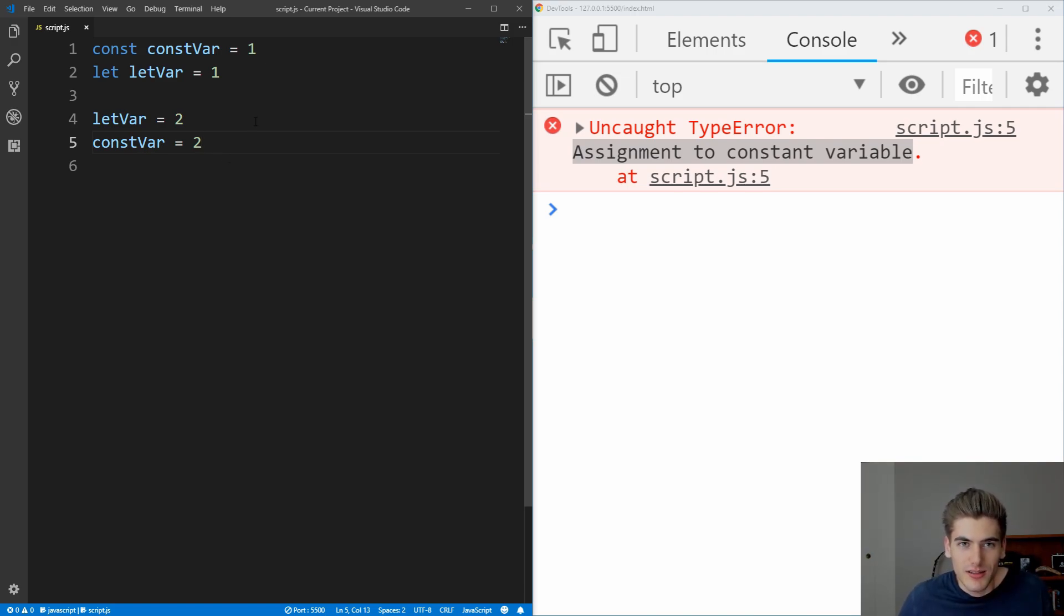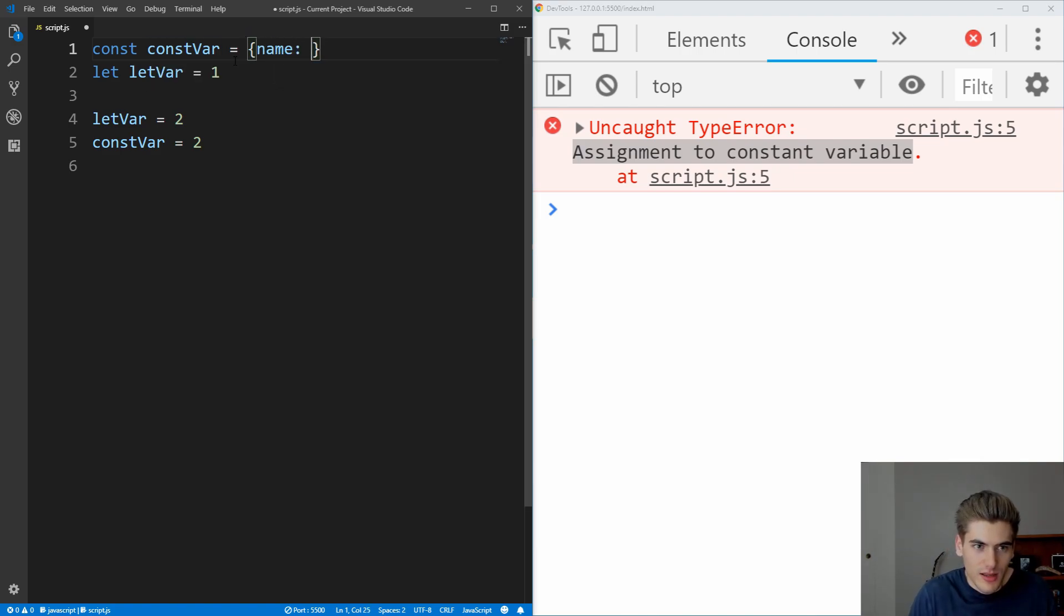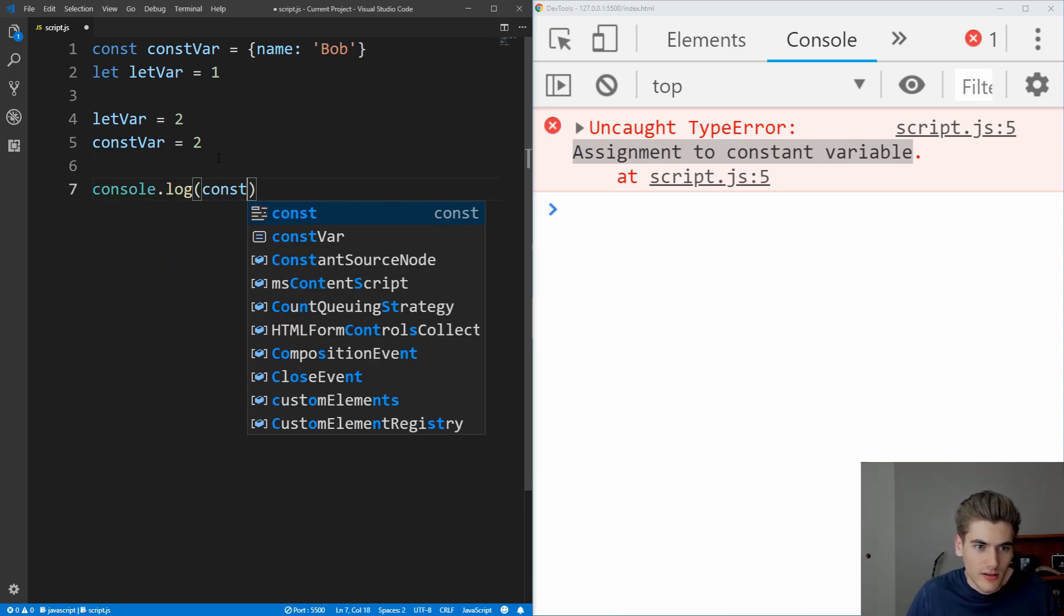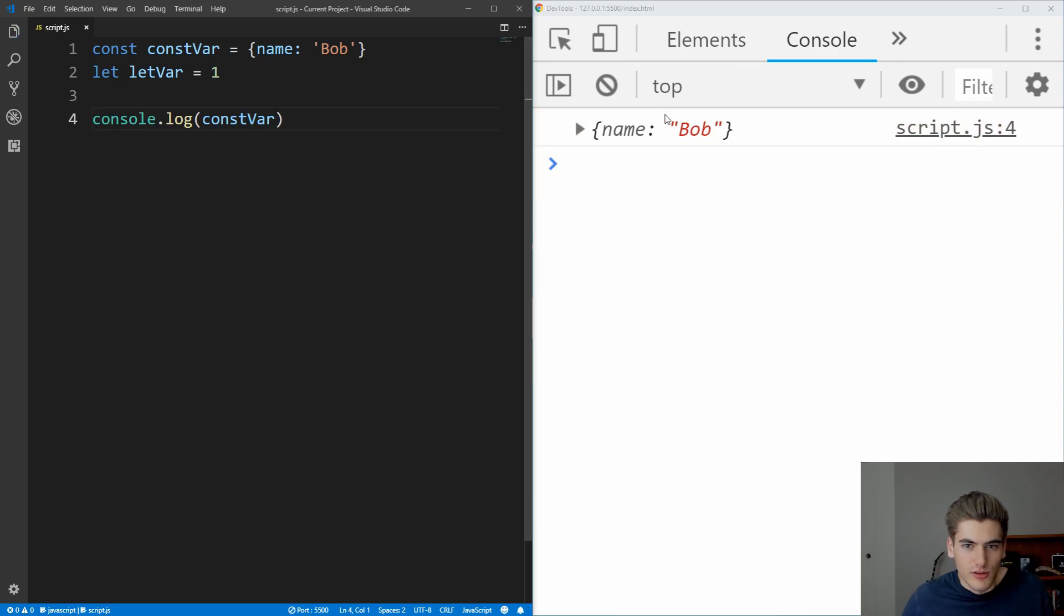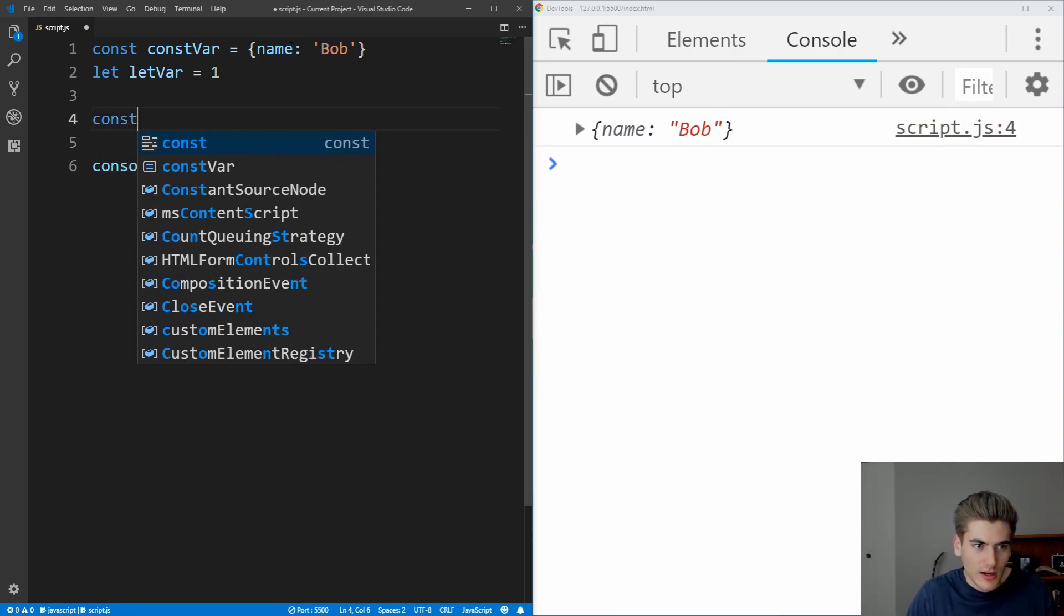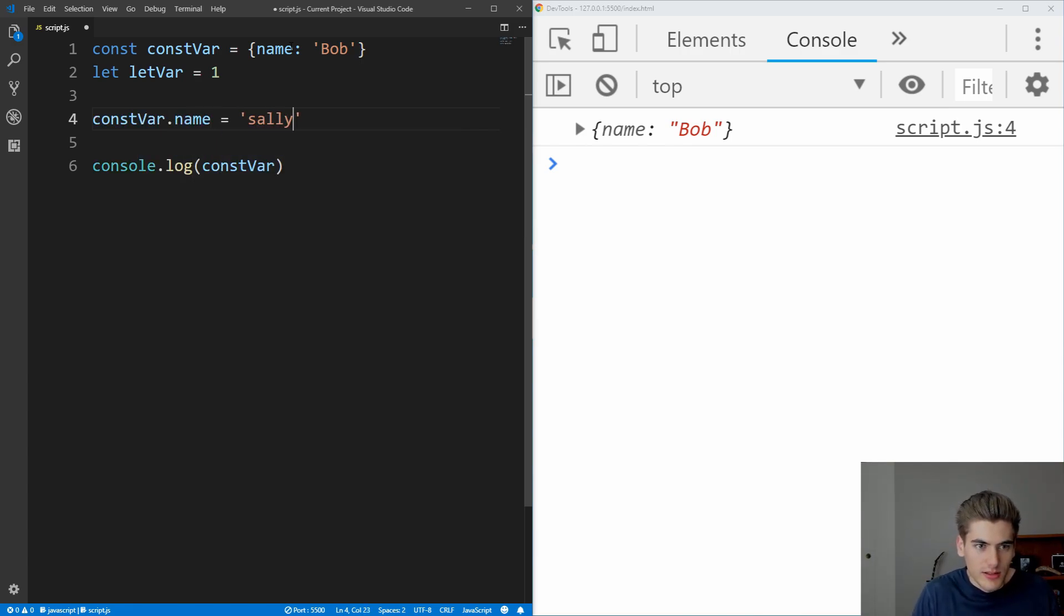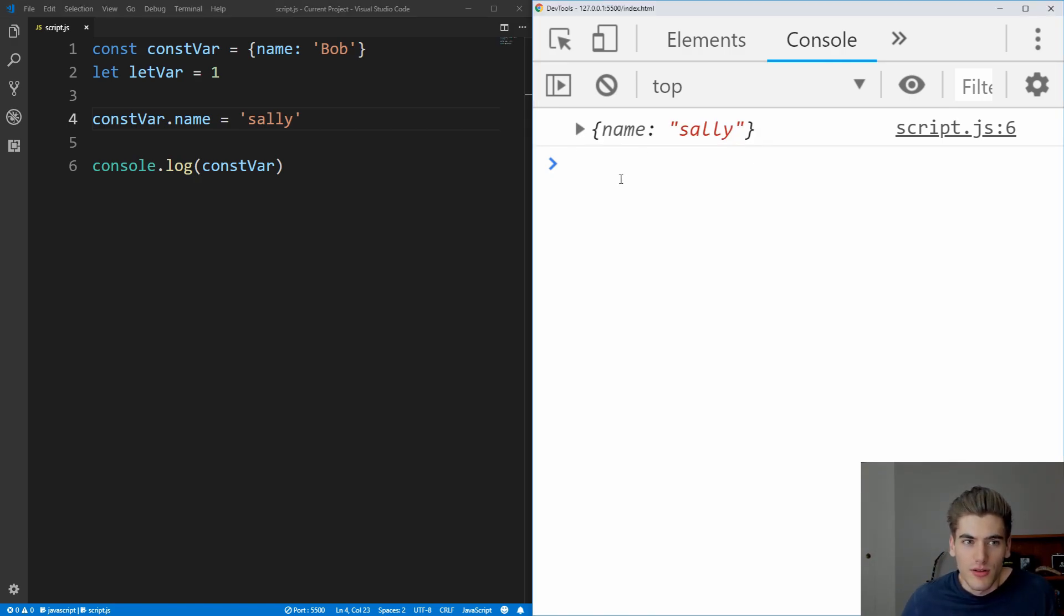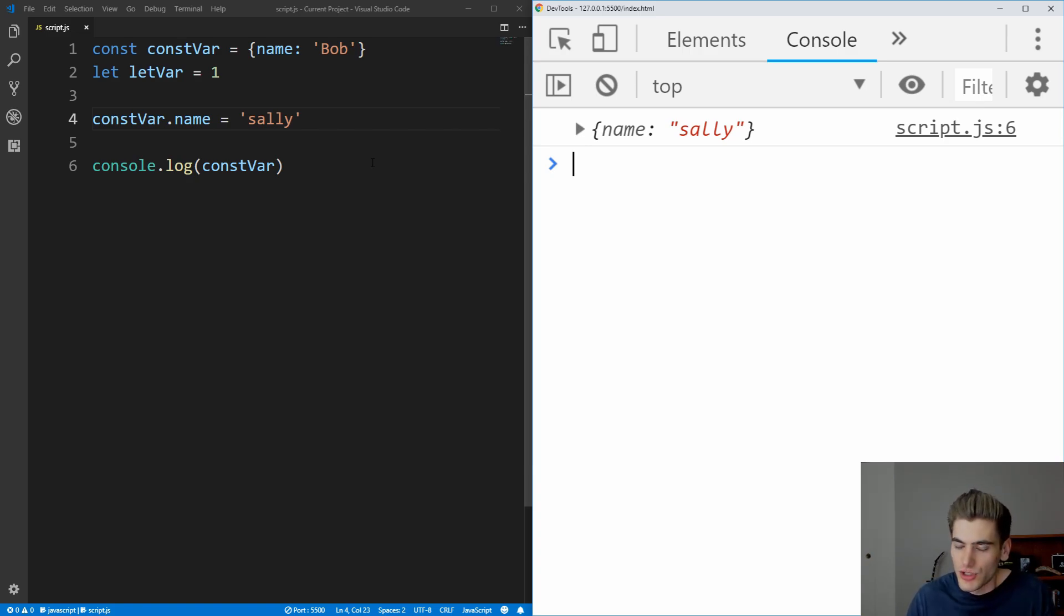But const does allow us to actually change the properties of the object if it is an object. So for example, if we had it as an object instead, and we just had a name in here, we're going to say bob for example, and then we wanted to console.log the const variable. You see that we get bob, and if we come in here, const actually allows us to change the different properties in it. So we could change the name to be Sally instead, and if you save that, you see that we don't actually get an error. So const only prevents us from changing the actual value of reassigning the variable to a different value, but not actually changing the different properties in that value.